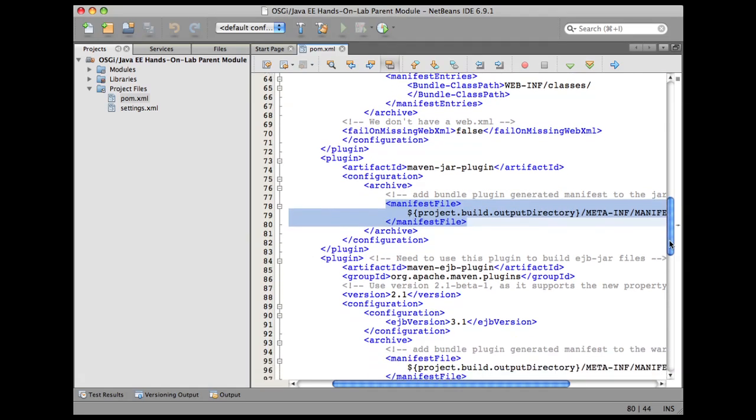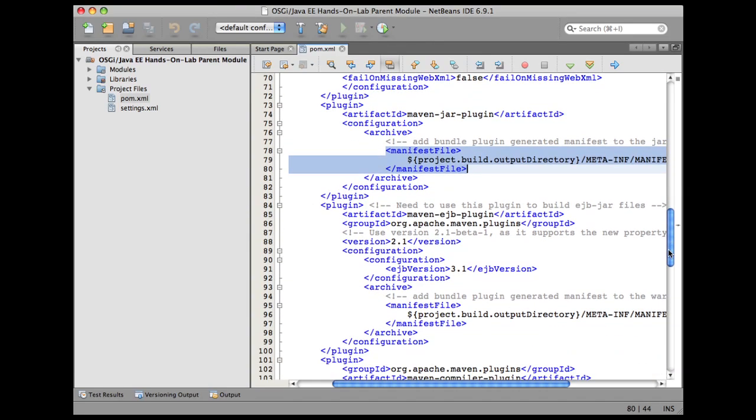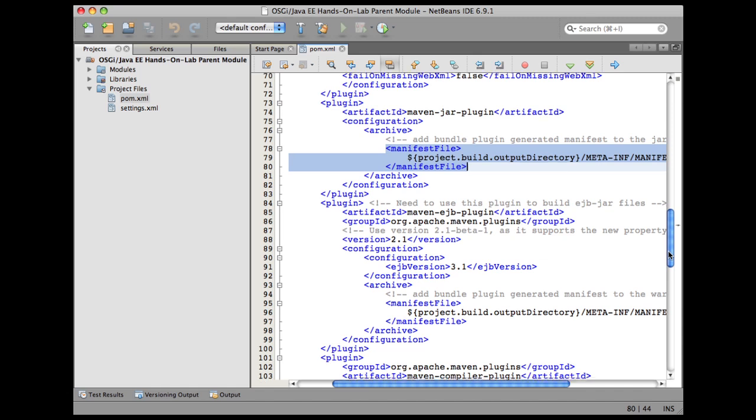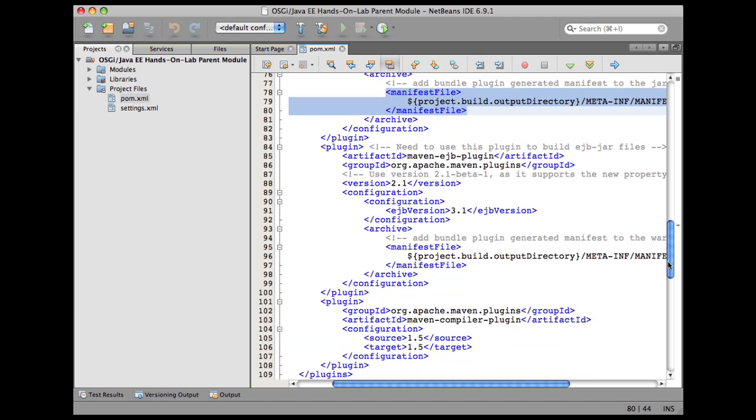Then we are also going to configure the maven-ejb-plugin for our EJB project, and again the same configuration has to be done here: the manifest.mf that is generated by the bundle plugin has to be used in the final jar file.